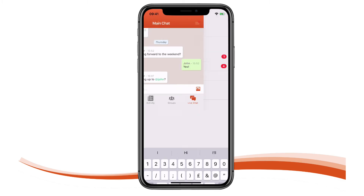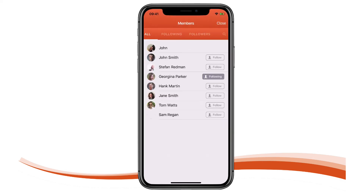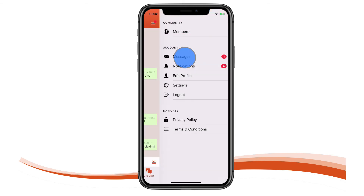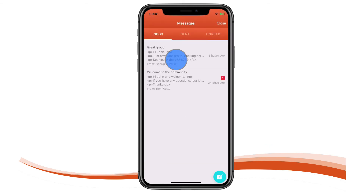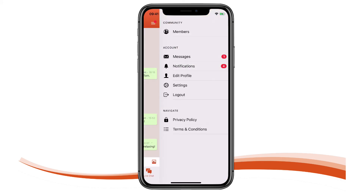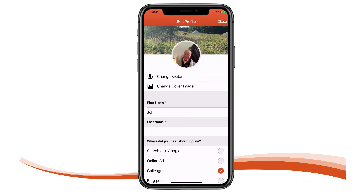ZipApp supports secondary navigation too. If we open the burger menu we can see all the other key BuddyPress features. Members lets you see all, following and followers, again with search baked in. Clicking on a member accesses their profile activity feed, supported by profile picture and cover image. The BuddyPress mail service has been optimized for the mobile experience — it's easy for community members to see which messages are new and replying is a breeze. Notifications are managed in their own dedicated section and their design is optimized for the mobile app experience. Members can edit their profile including profile pictures, cover image and profile questions.